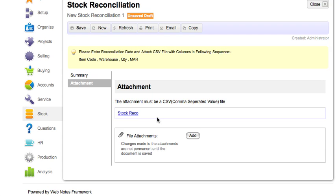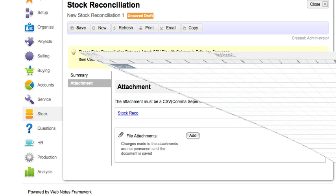The second column would be warehouse, third would be quantity, and the fourth would be moving average rate.